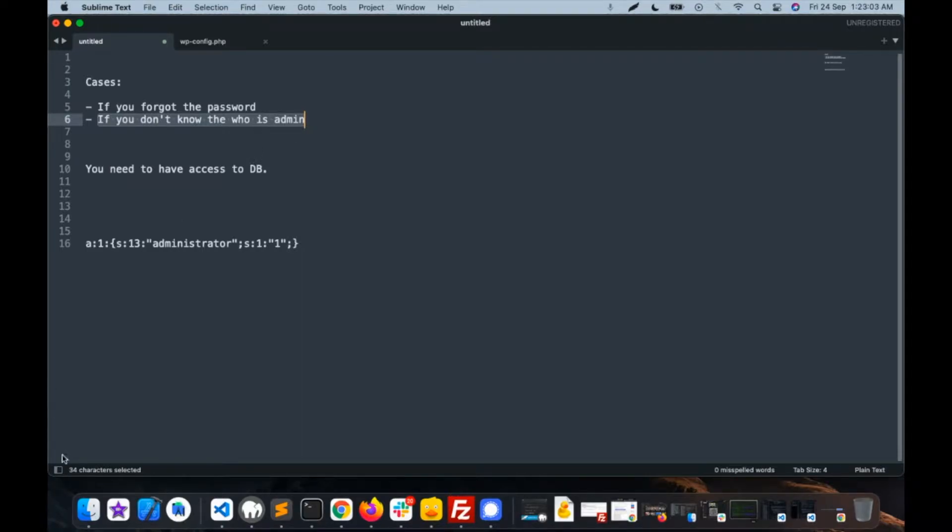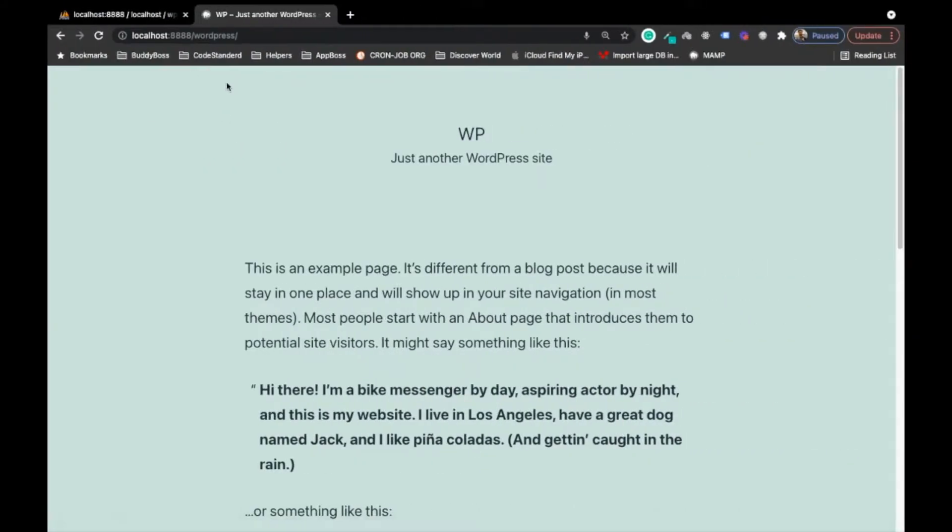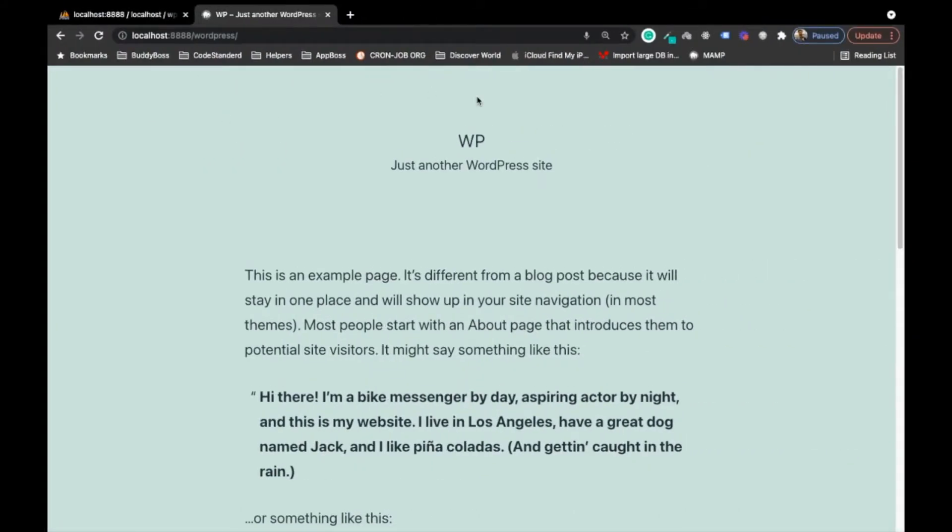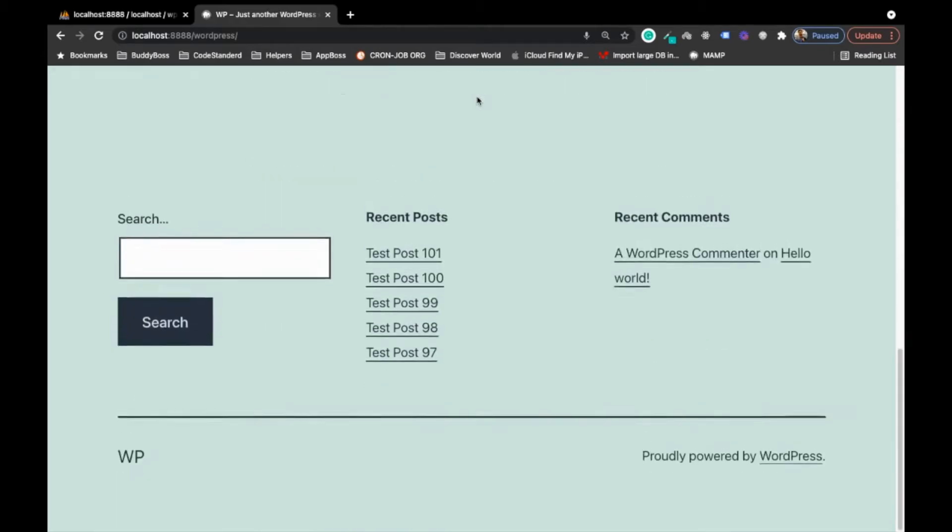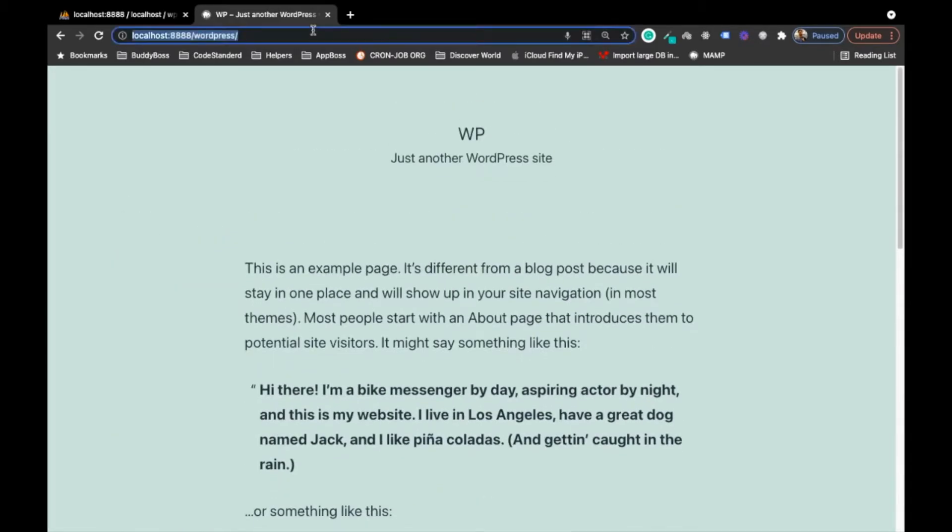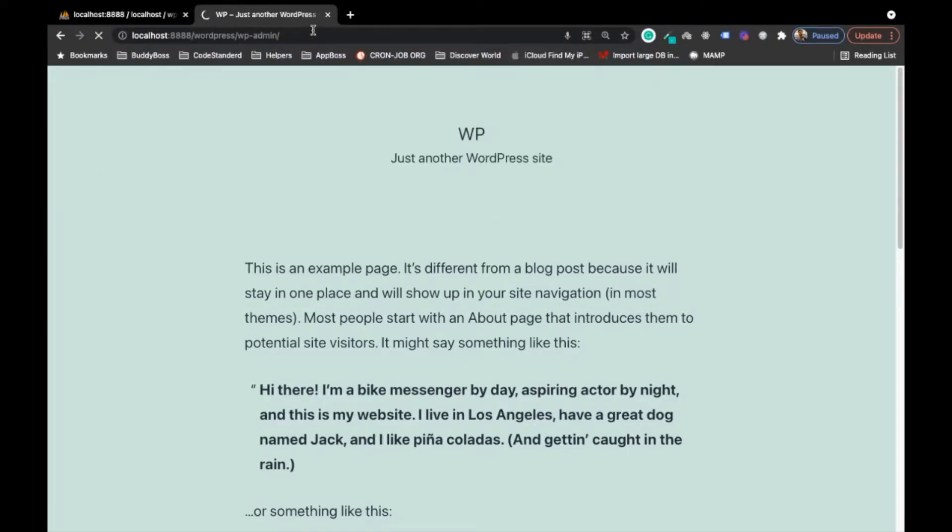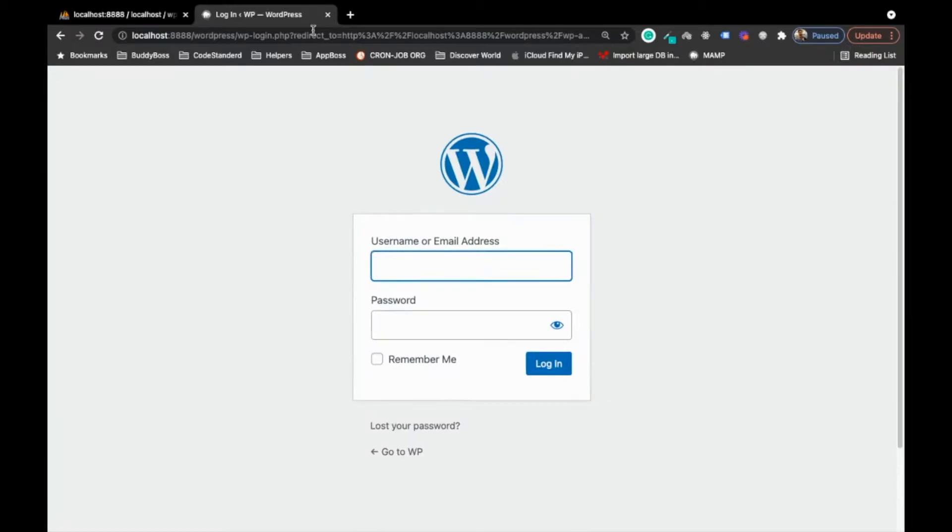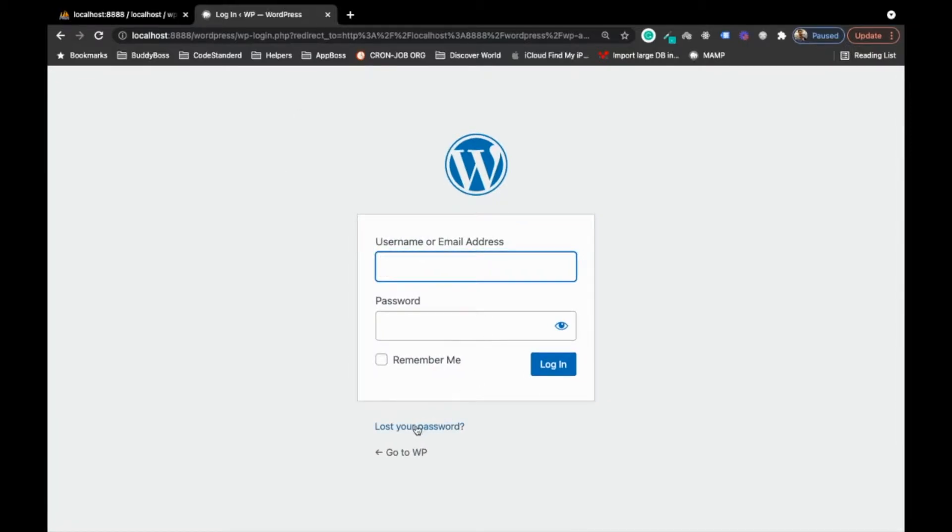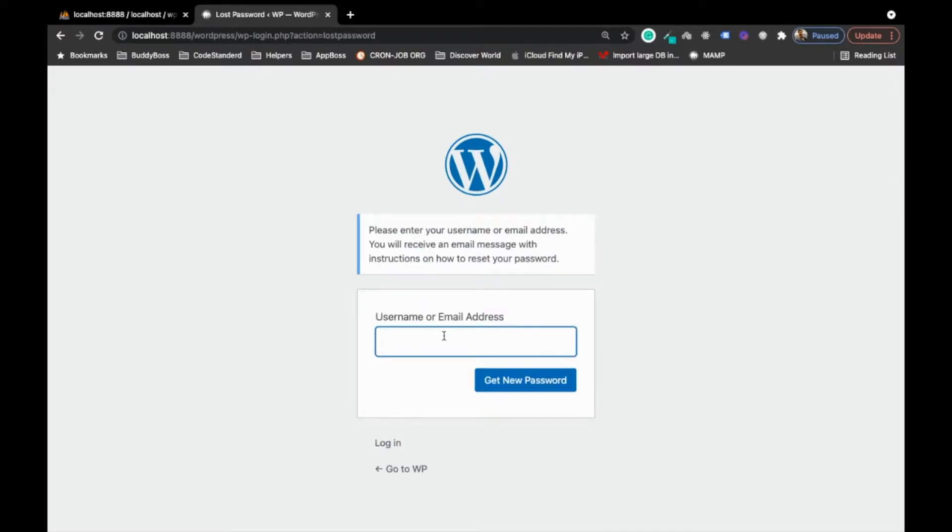There is a simple way to recover your password using the forgot password functionality from WordPress. Let me show you that first. WordPress has a lost your password feature, so if you add an email then you will get a new password through your email and then you can reset the password.